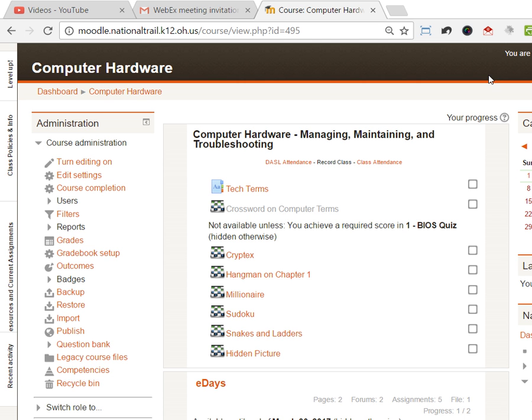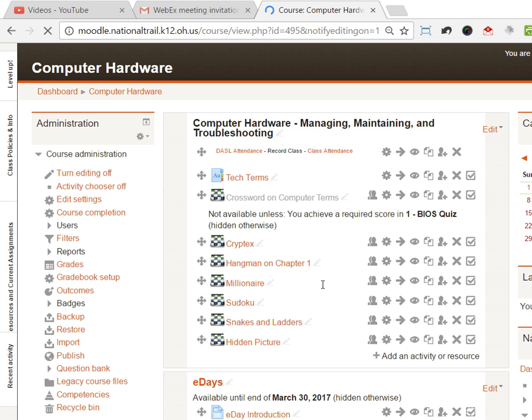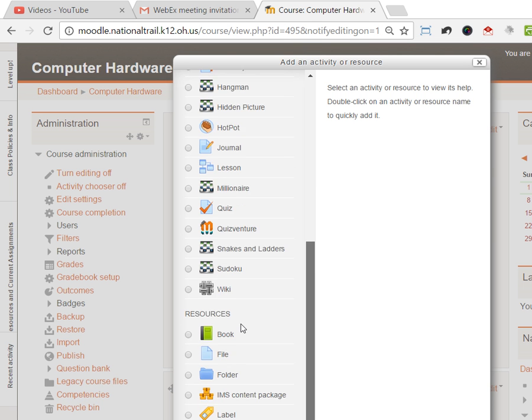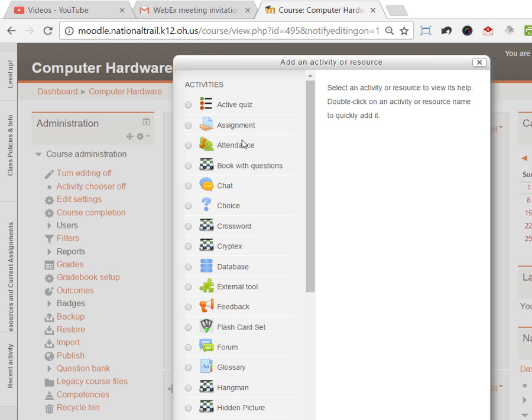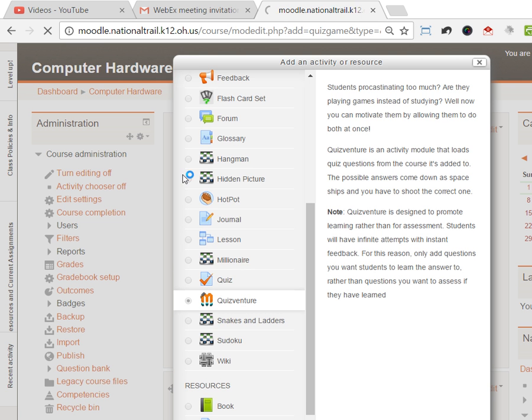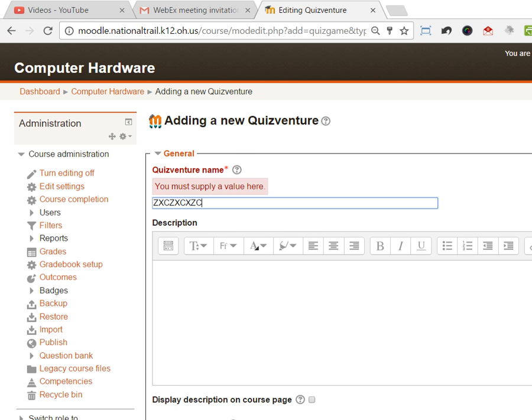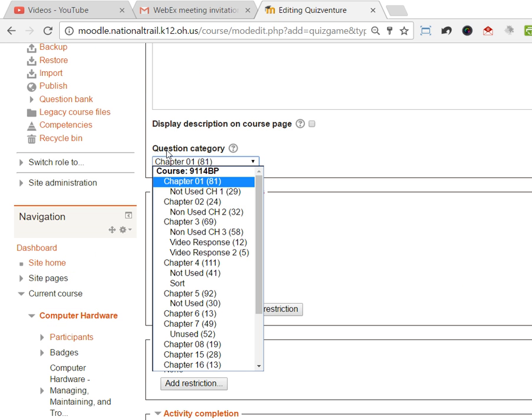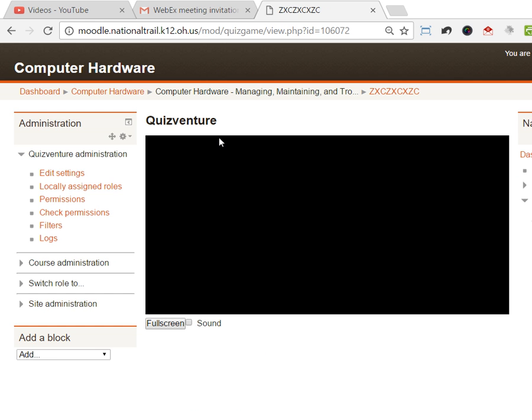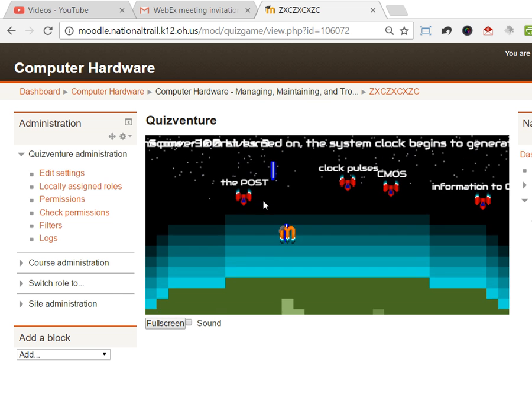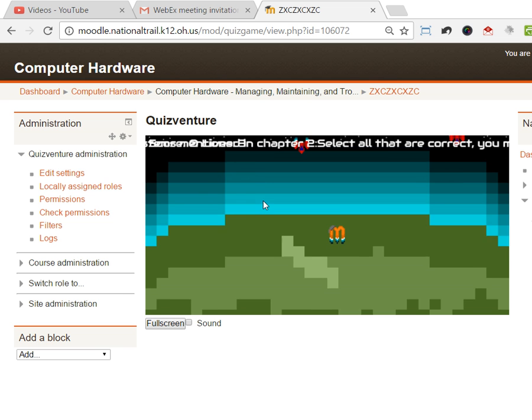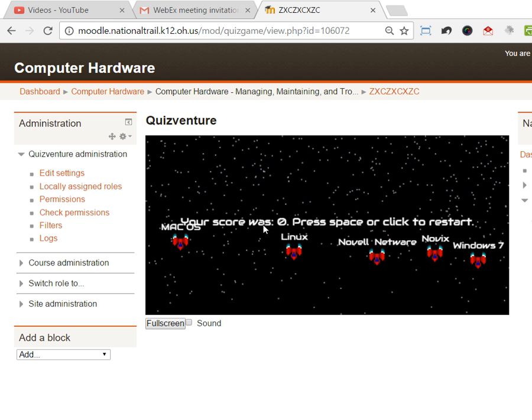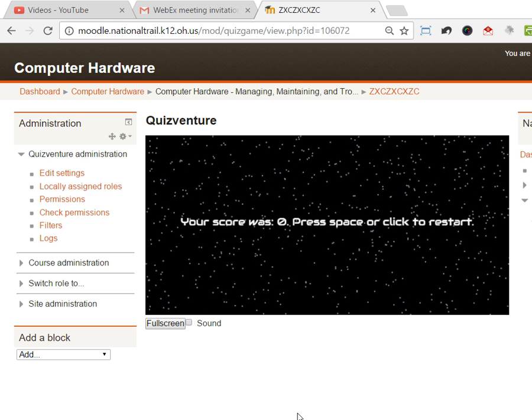The other game that's in here is quiz venture. I'm just gonna throw a value in here and I have to pick a question category, so I can just say chapter two questions and save and display. This one, I'm actually trying to shoot the right answers while I'm playing the game. I use my keyboard to move back and forth and I have to answer the question. It is really hard to do this one. It's pretty difficult, but that's another game that you can have students play related to your content. You really have to be careful with the questions you pick there because it's pretty darn difficult.